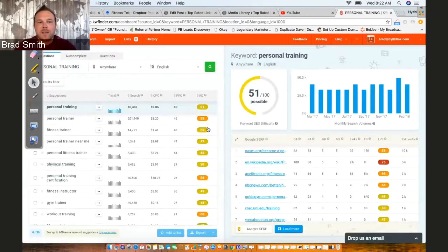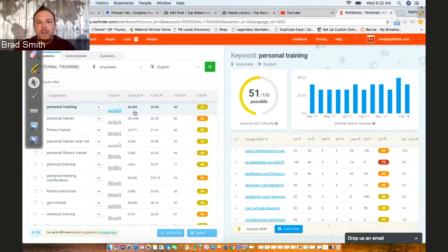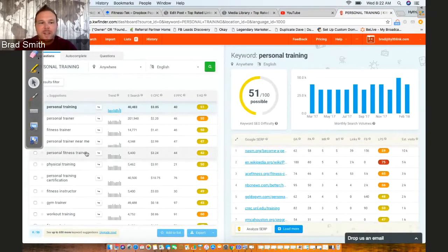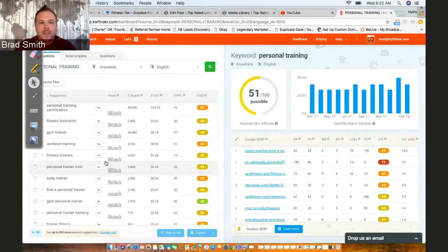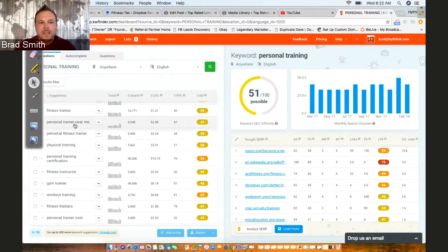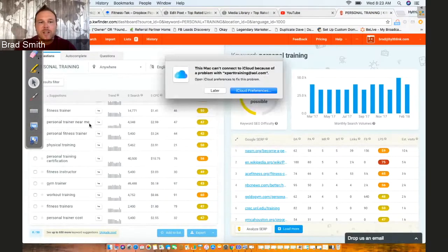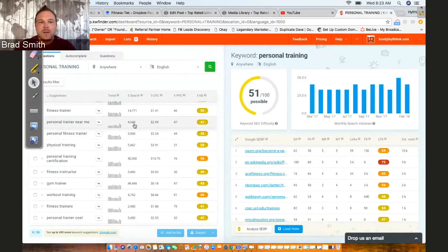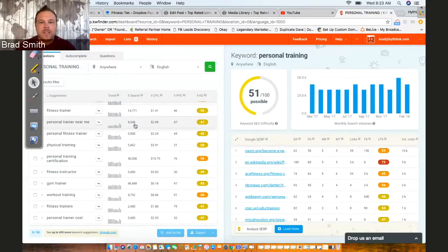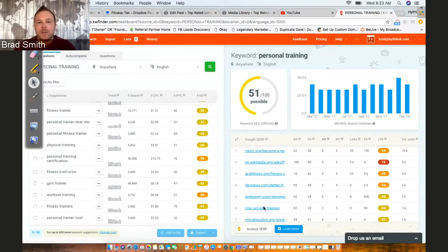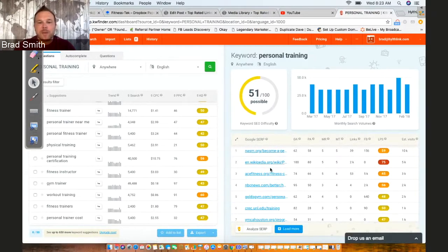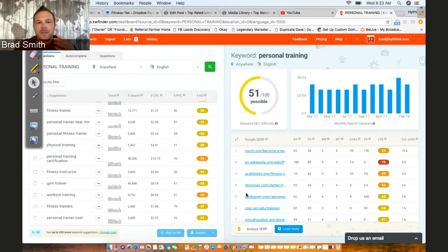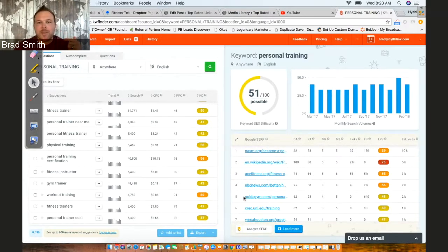You can actually go in here and see how many people are searching per month, and then you can make your content about it. Obviously, personal training has forty thousand searches a month, personal trainer has two hundred thousand searches a month. But then you can start looking at things like personal trainer near me—that's something you could really use for your business. You could write something about personal training on your house, traveling, and you can always come over here to the right and do some research on other blogs that have been written. You can make videos about it, so this is just a great way to find out what your customers want. Keep your ears open while you're working with them and make content about it so you show up in search engines.